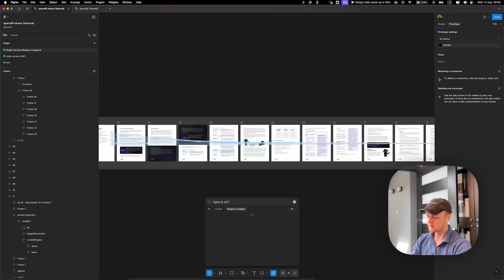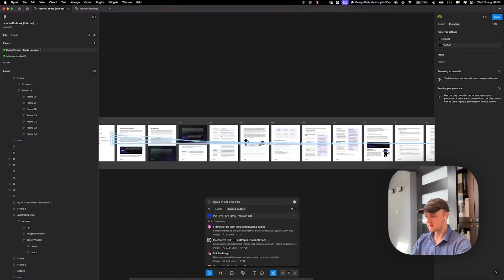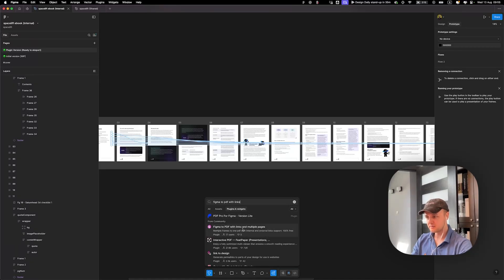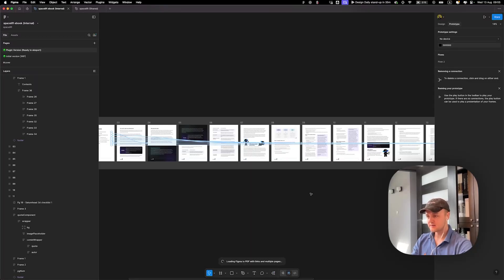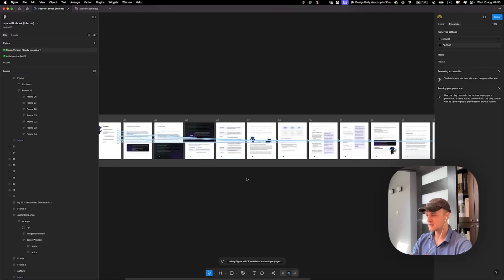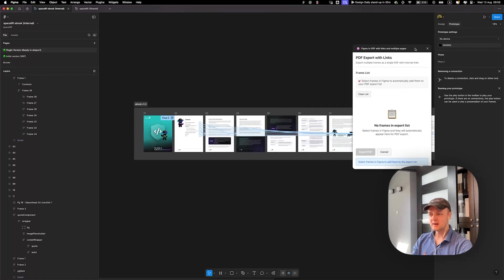And then you are looking for my plugin, Figma to PDF with links. This one: Figma to PDF with links and multiple pages. You run it.